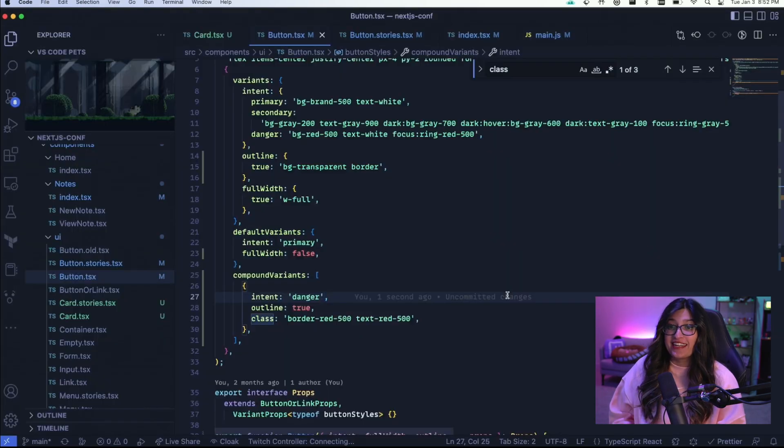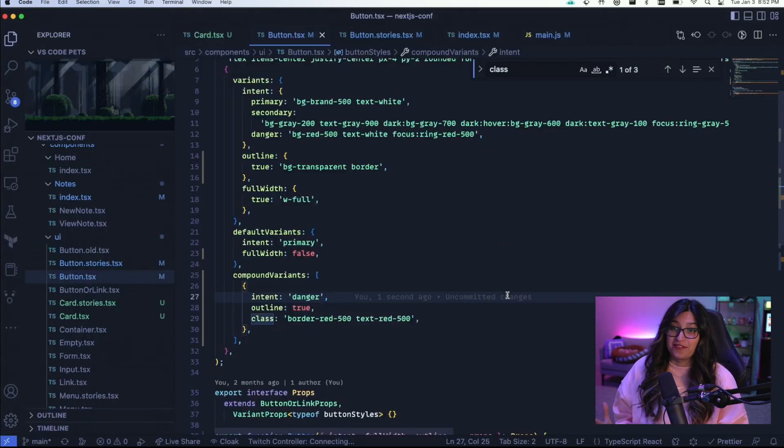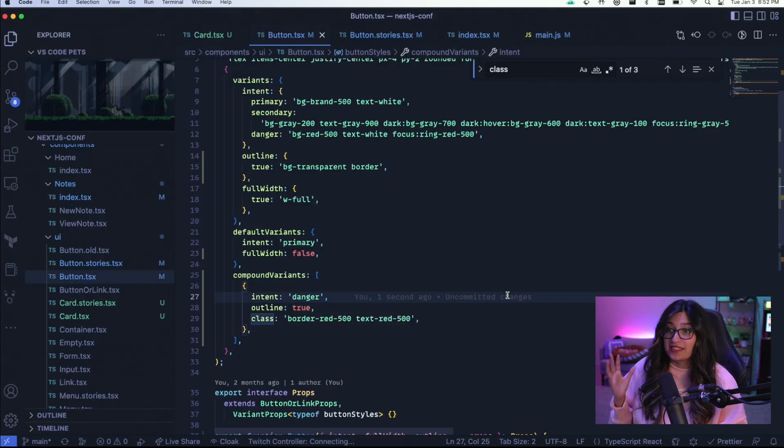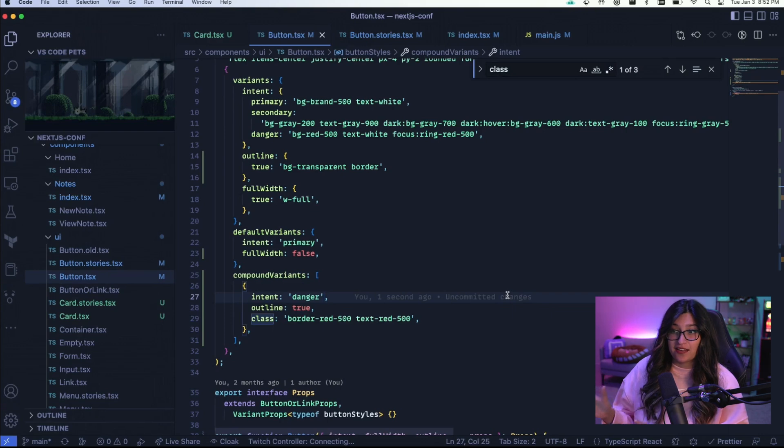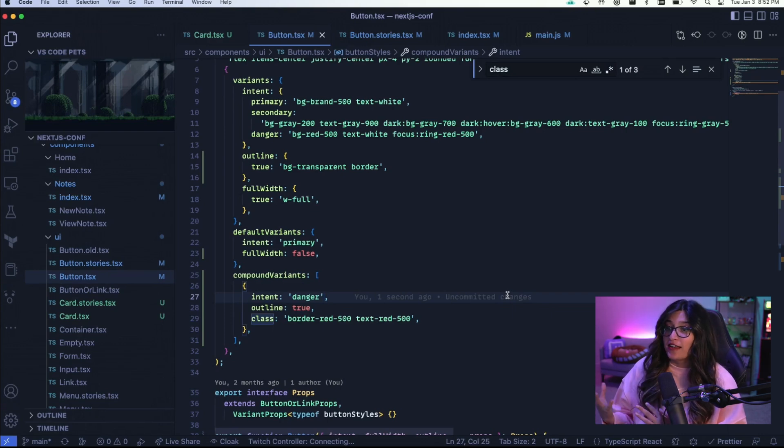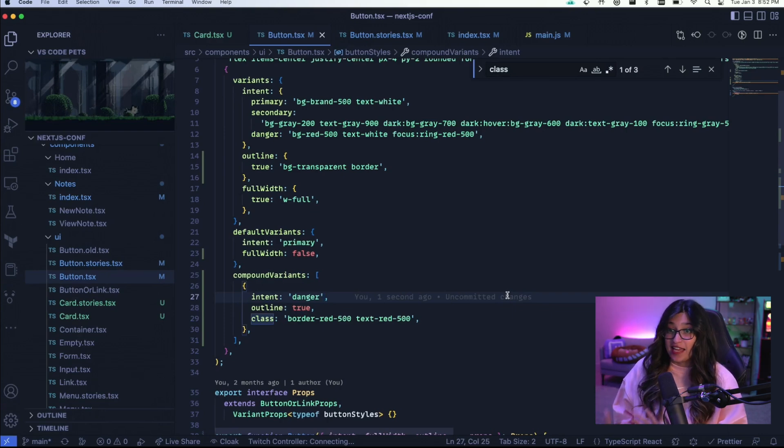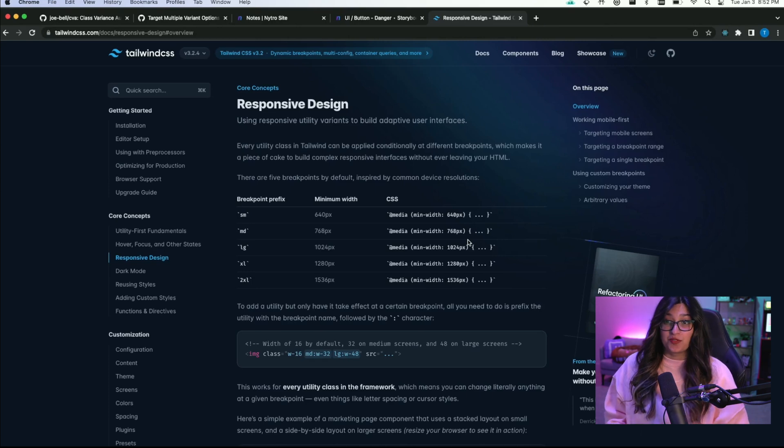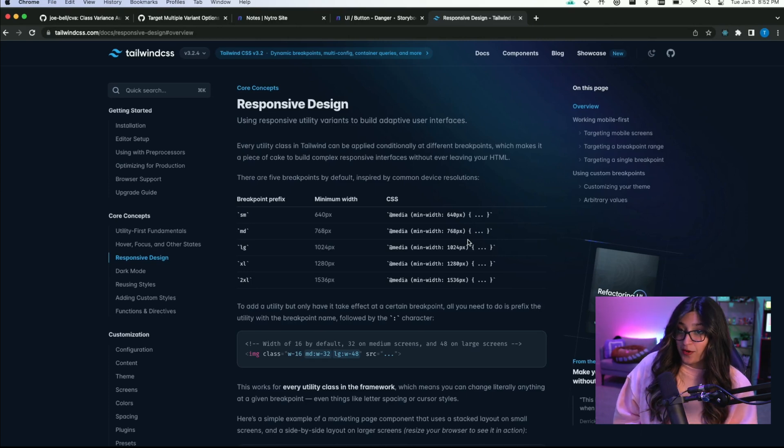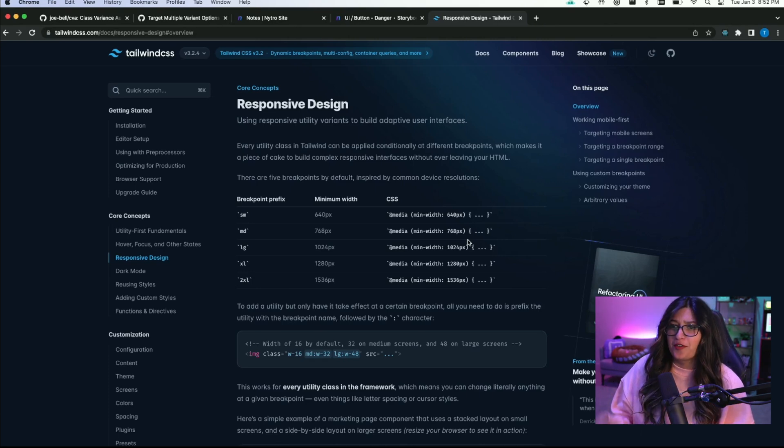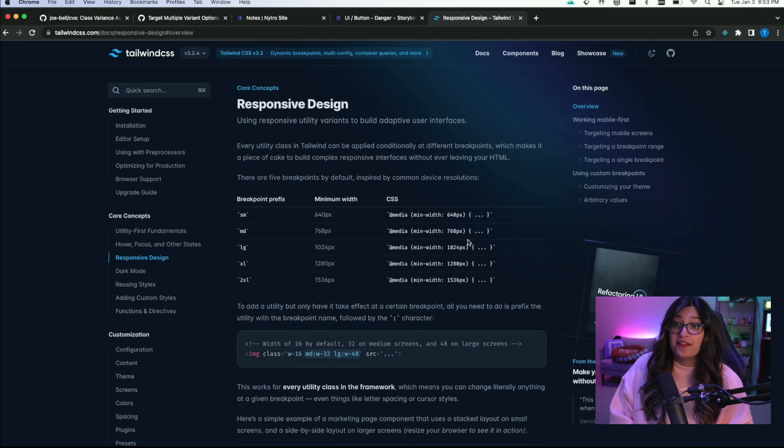Someone brought up a question on the last video which was about responsive design. I wouldn't recommend using CVA to handle responsive design. A lot of that is handled within just Tailwind itself. Tailwind handles responsive design for you.